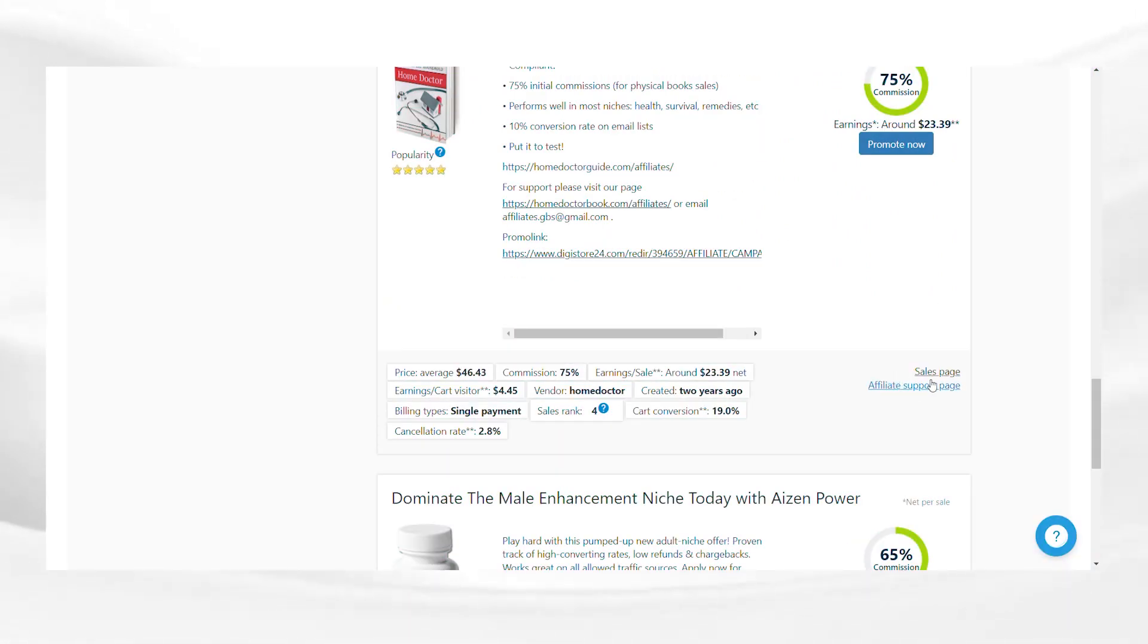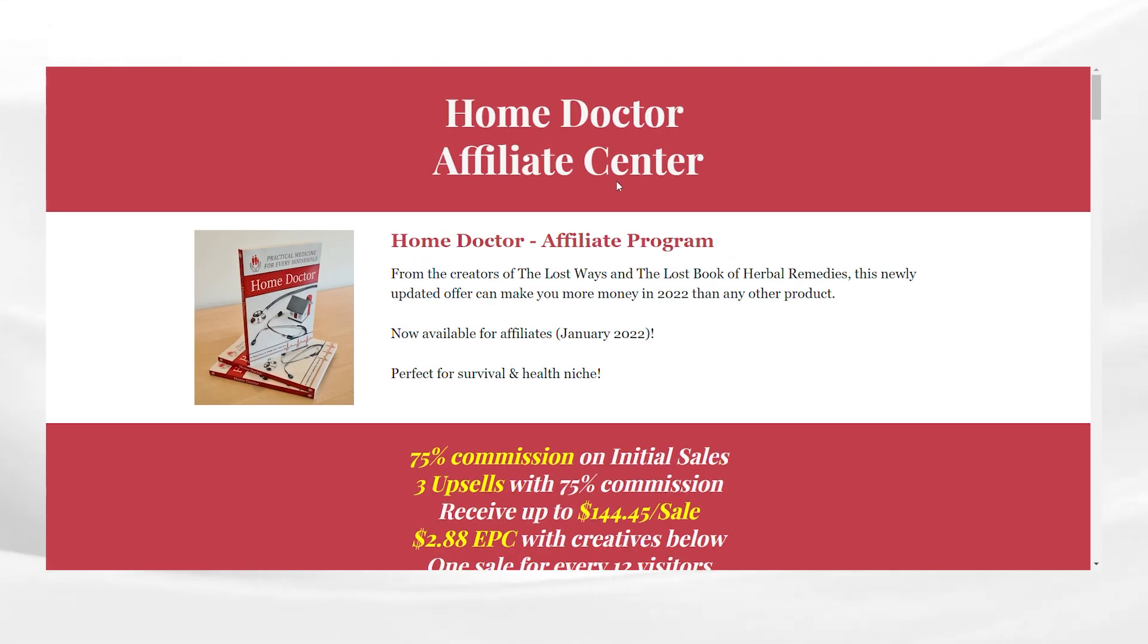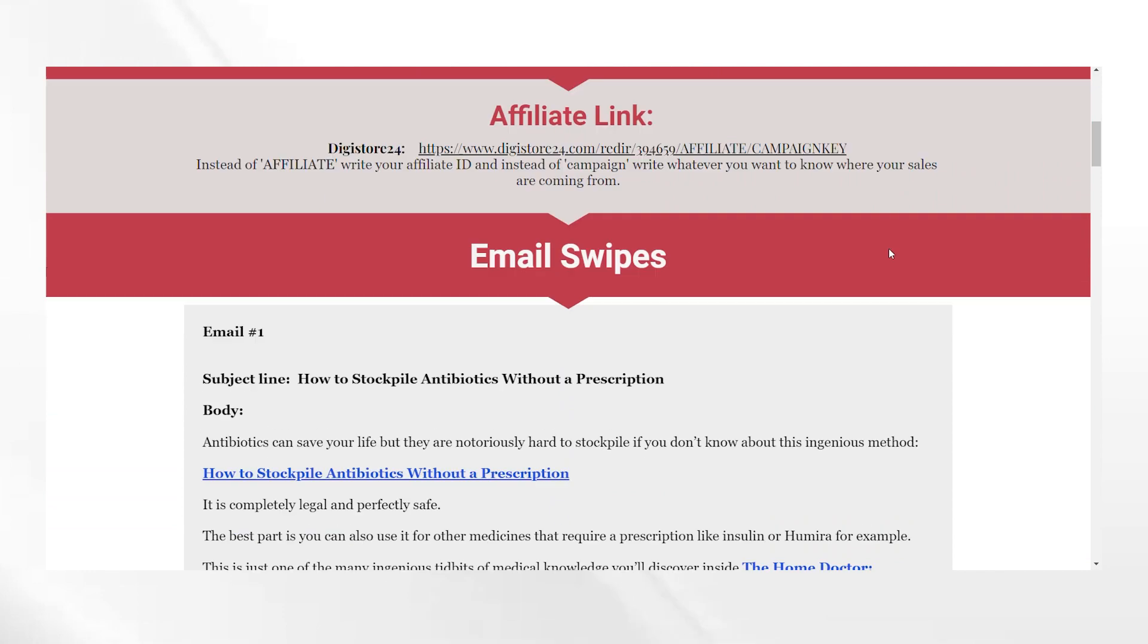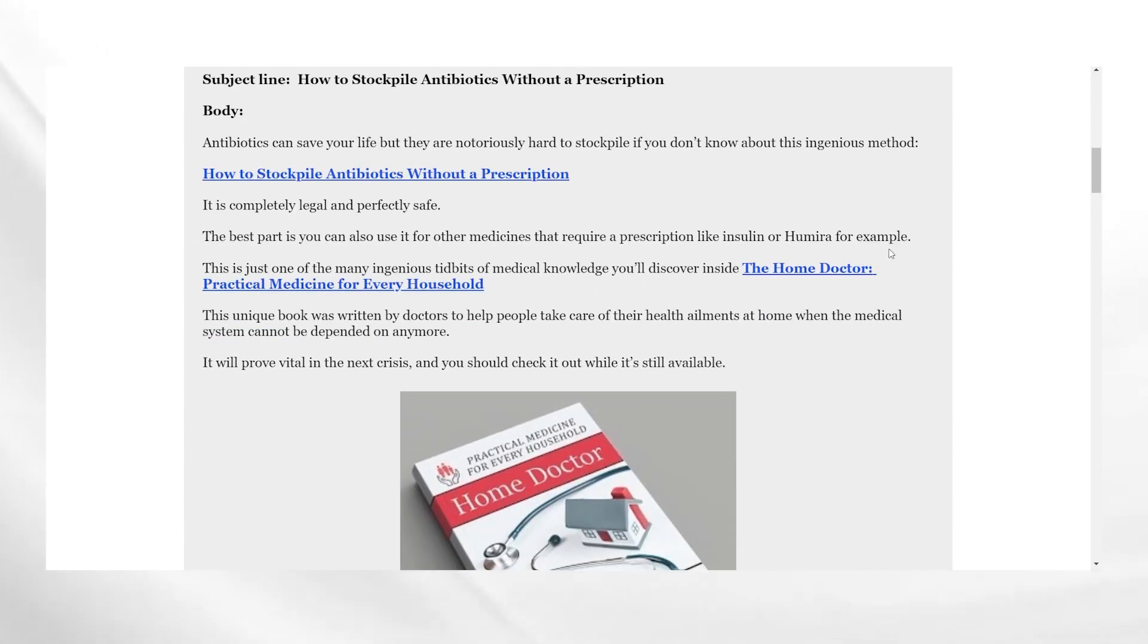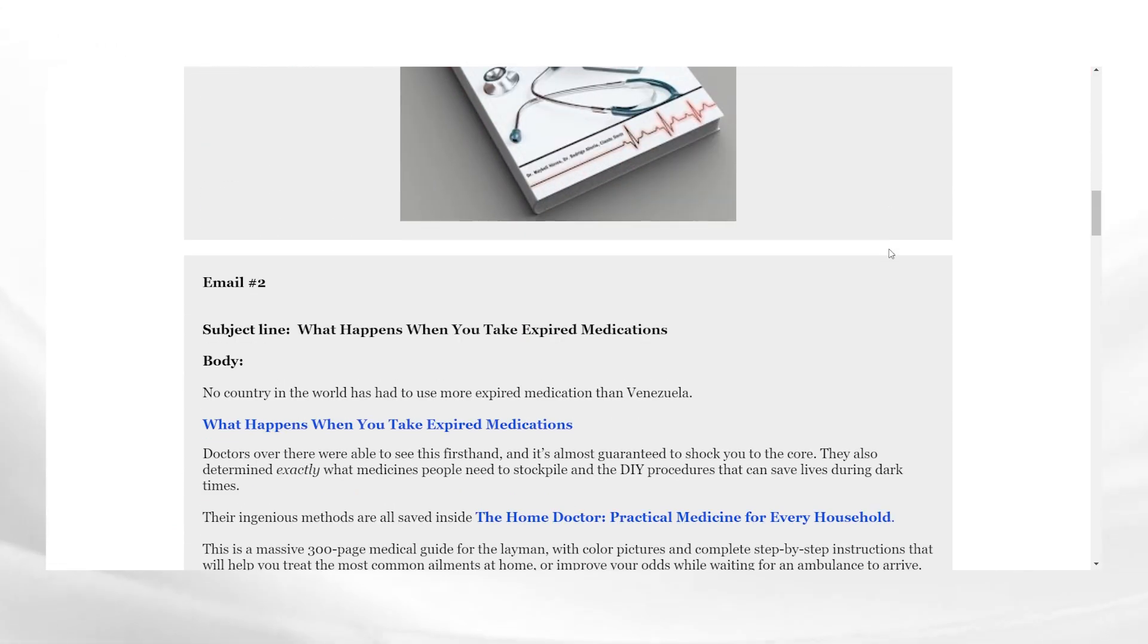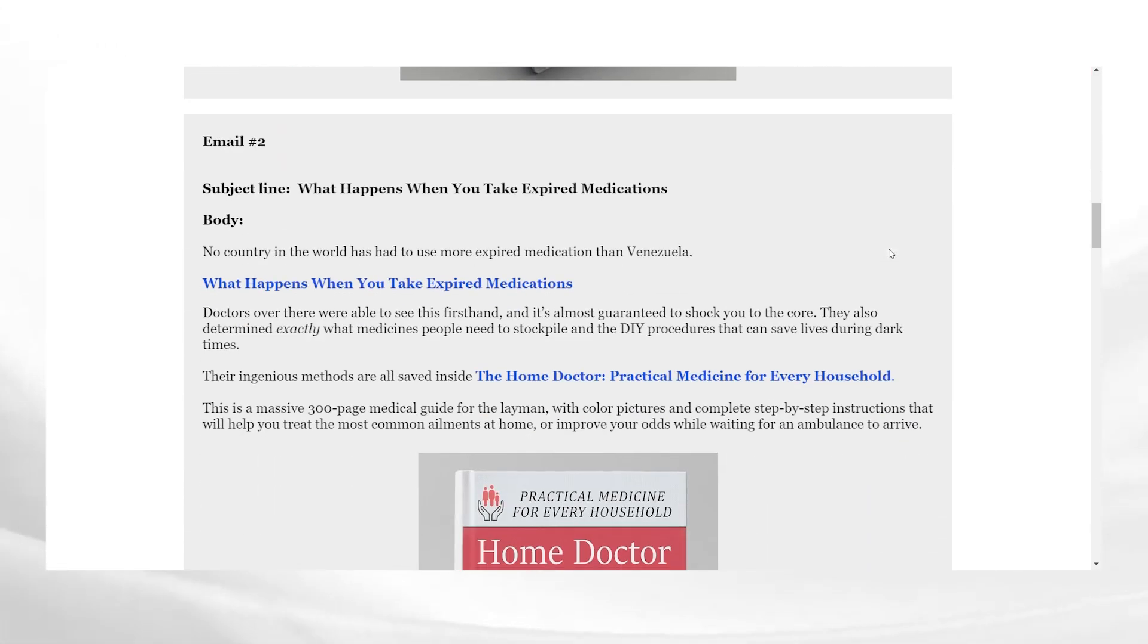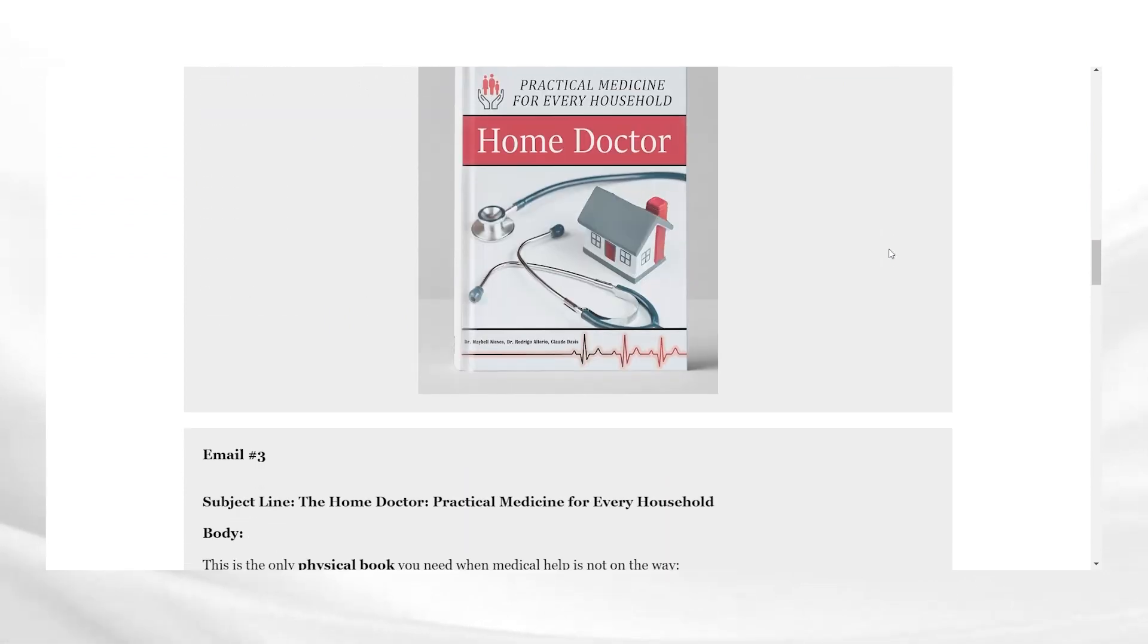you will see the affiliate support page below the promote now option. Click on that and go through the details on this page. Here, you will also find materials and scripts to help you promote the product and earn commission. Go through all the materials and see what you can use.